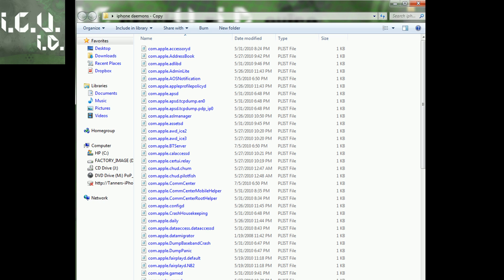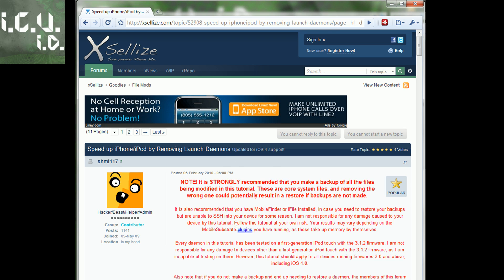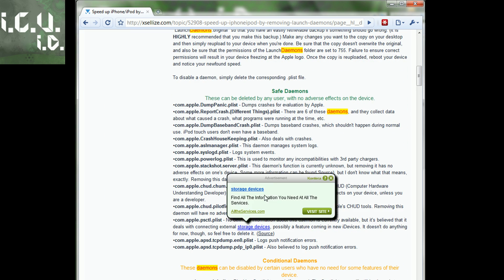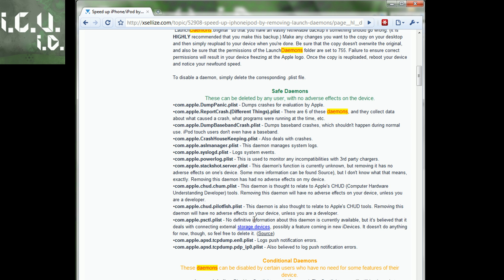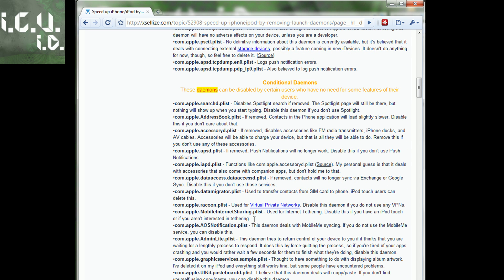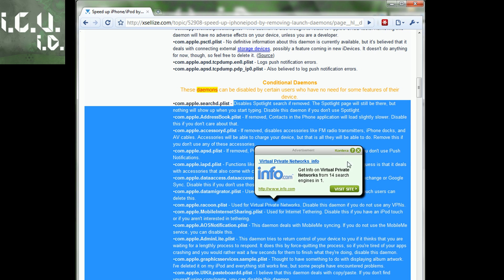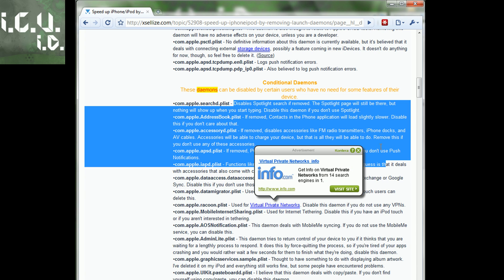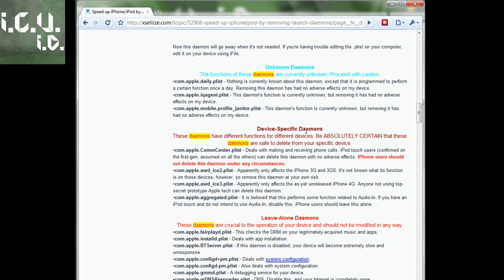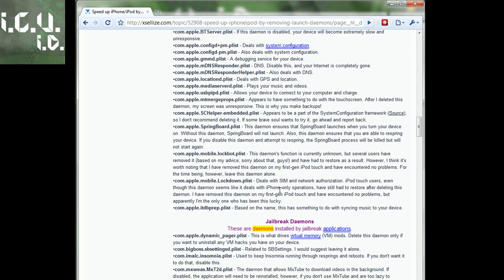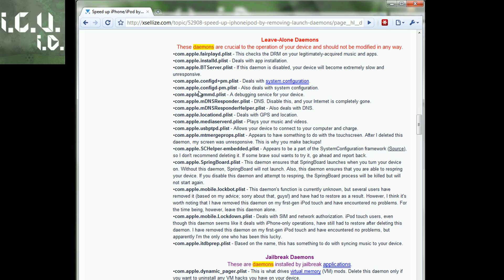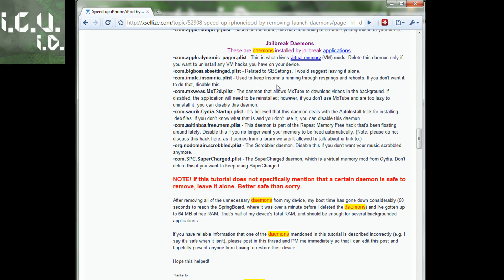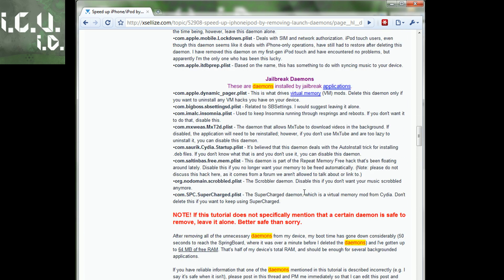To find out which ones you do or do not want, you're going to go to this website and scroll down. Pick all the safe daemons and delete those. Then Conditional Daemons, make sure you read what each one does and delete those. Device Specific Daemons, you can delete some of those if you want. Leave Alone Daemons, make sure you leave those alone. Jailbreak Daemons, keep those if you want that app still.